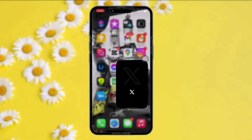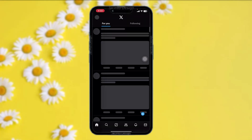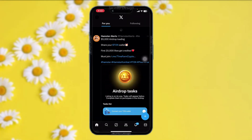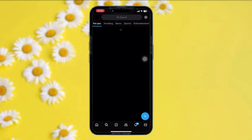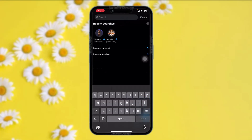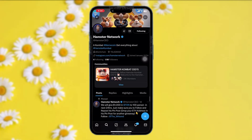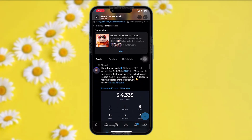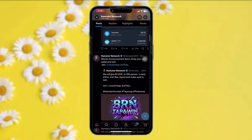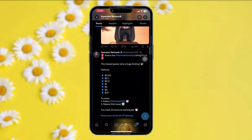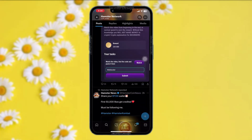Once you have copied your wallet address, head over to your Twitter or X app. Inside the app, tap on the search icon and on the top bar simply search 'Hamster Network.' You should be following this page as well. Once you do that, scroll all the way down.